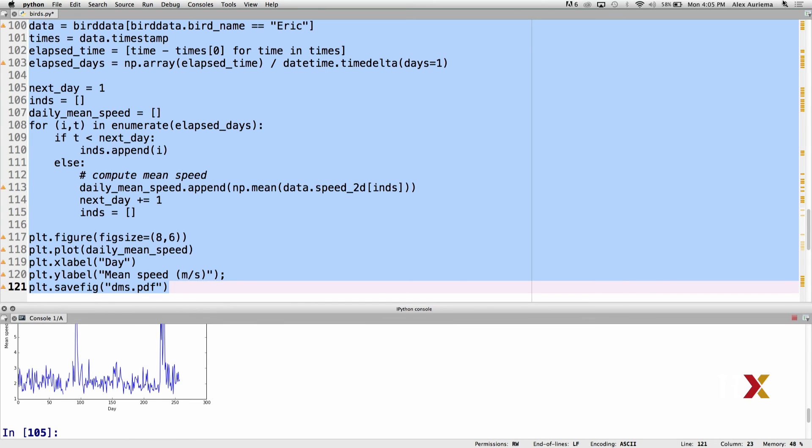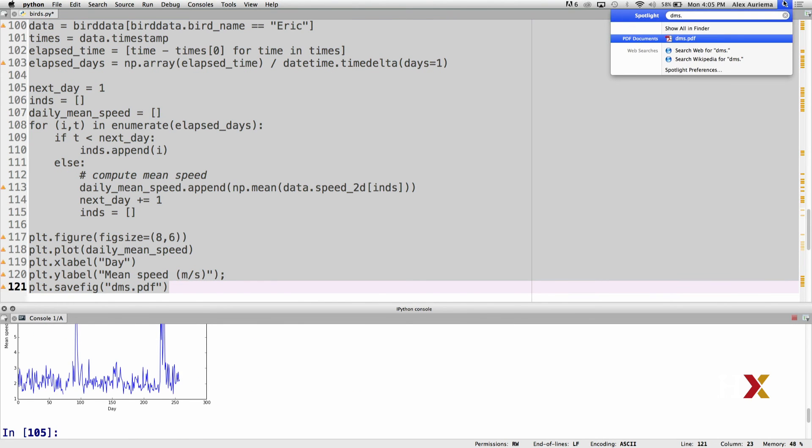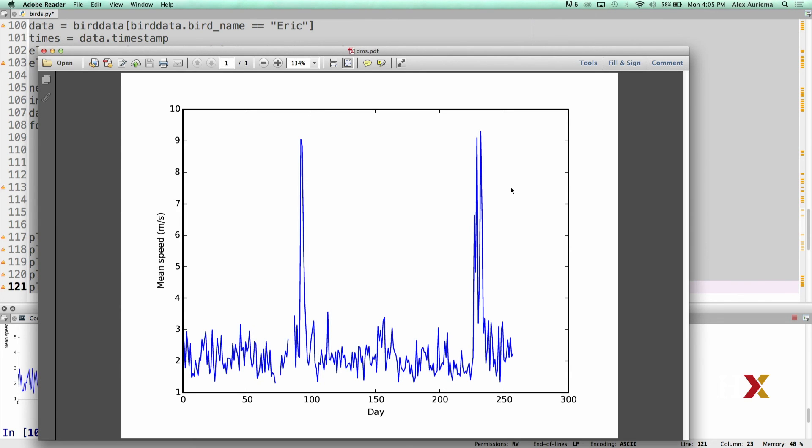We can now look for the plot on the computer. So looking at the plot, we first see that we have data for approximately 260 days. On any given typical or average day, Eric is flying on average about 2 meters per second, just by eyeballing the figure.